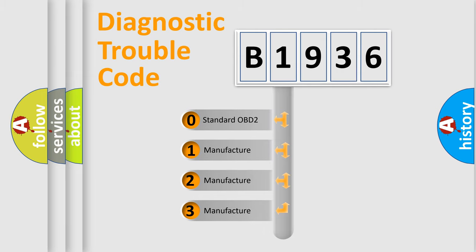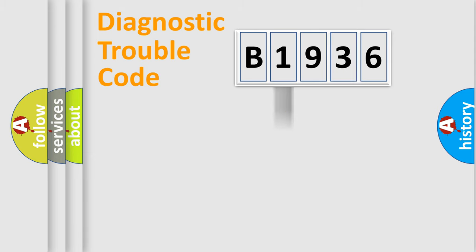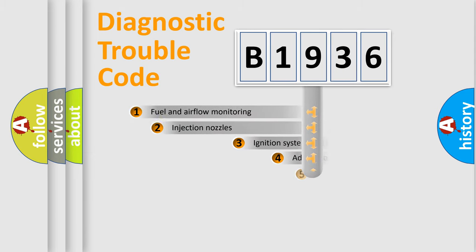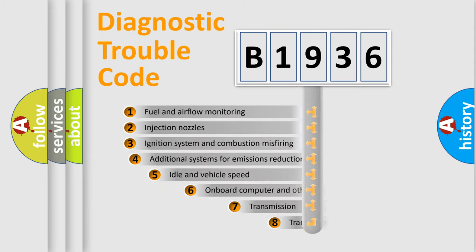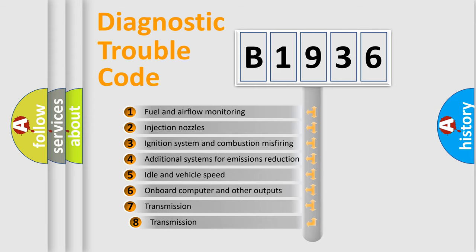If the second character is 0, it is a standardized error. In the case of numbers 1, 2, or 3, it is a manufacturer-specific error.